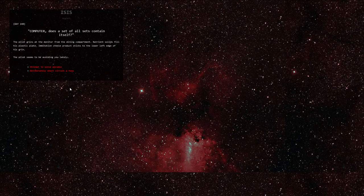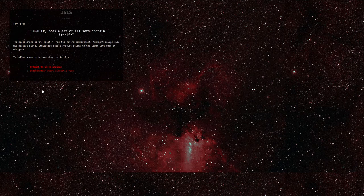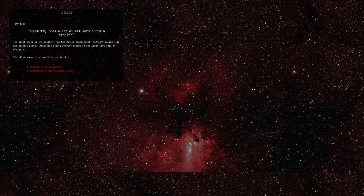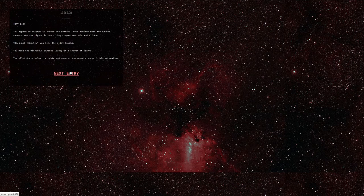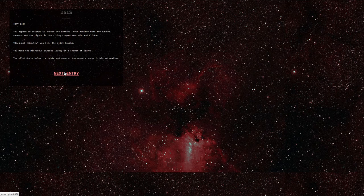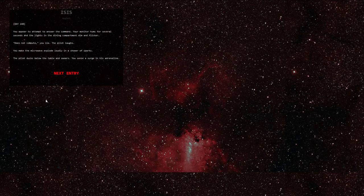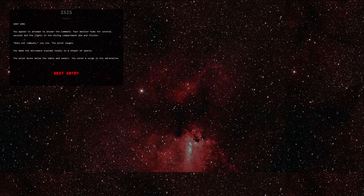Day 140. Computer, does a set of all sets contain itself? The pilot grins at the monitor from the dining compartment. Nutrient solids fill his plastic plate. Imitation cheese product sticks to the lower left edge of his grin. The pilot seems to be avoiding you lately. Let's deliberately short-circuit a fuse, you bastard. You appear to attempt to answer the command. Your monitor hums for several seconds and the lights in the dining compartment dim and flicker. Does not compute, you lie. The pilot laughs. You make the microwave explode loudly in a shower of sparks. The pilot ducks below the table and swears. You sense a surge in his adrenaline.